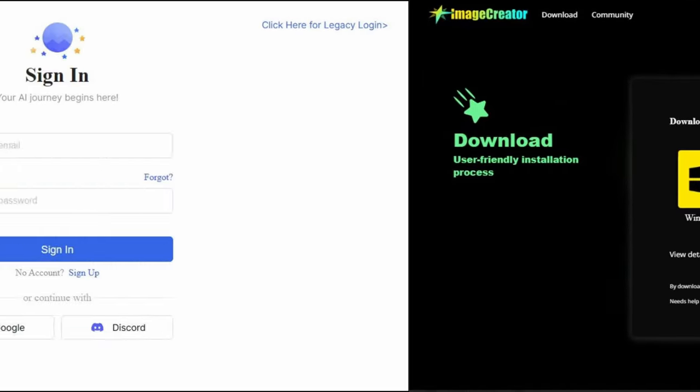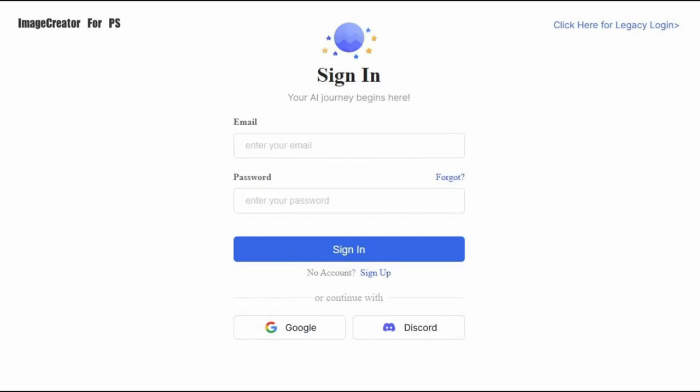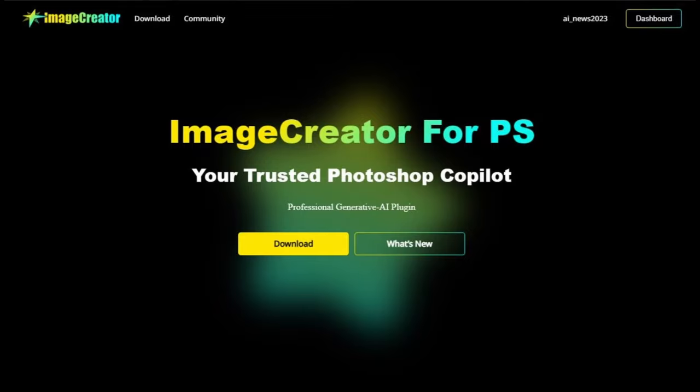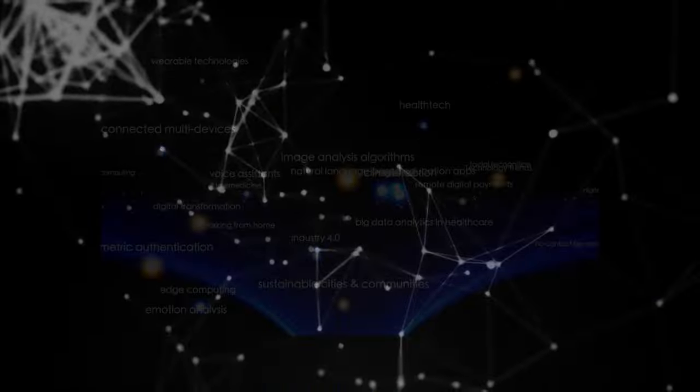So, register, activate, and get ready for the future of AI-aided creativity with Image Creator.